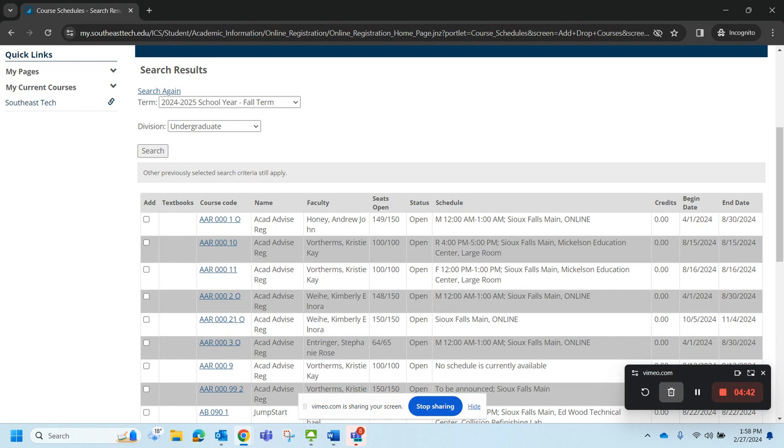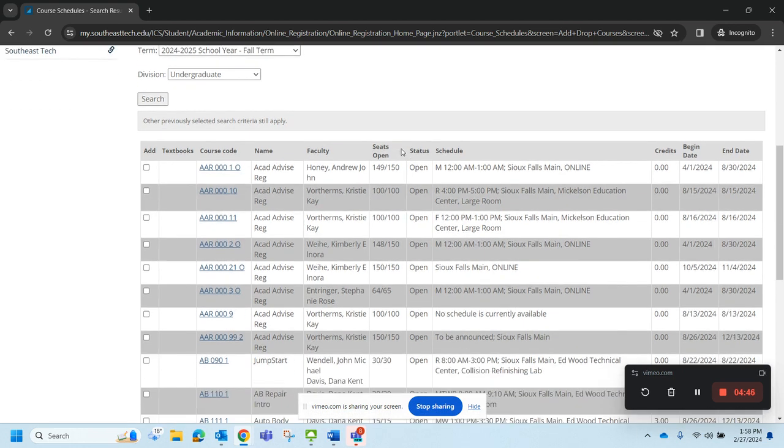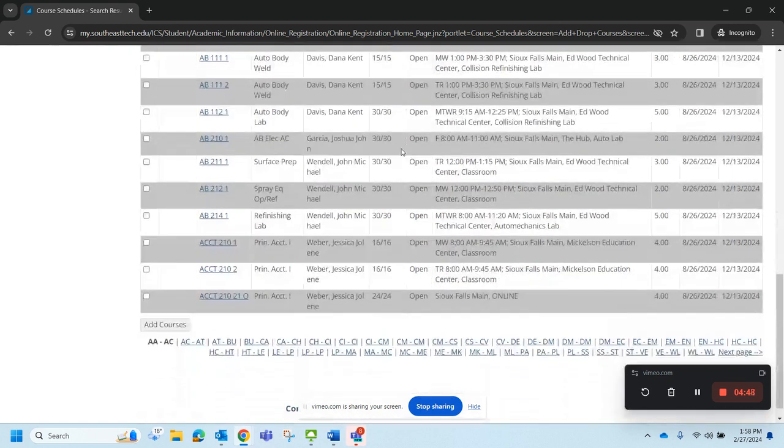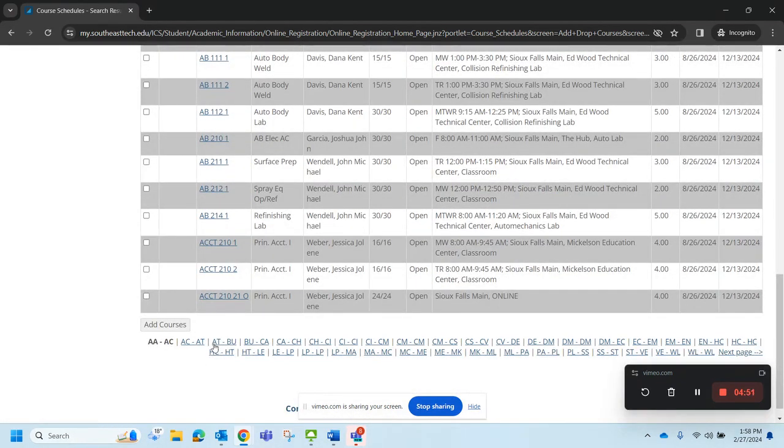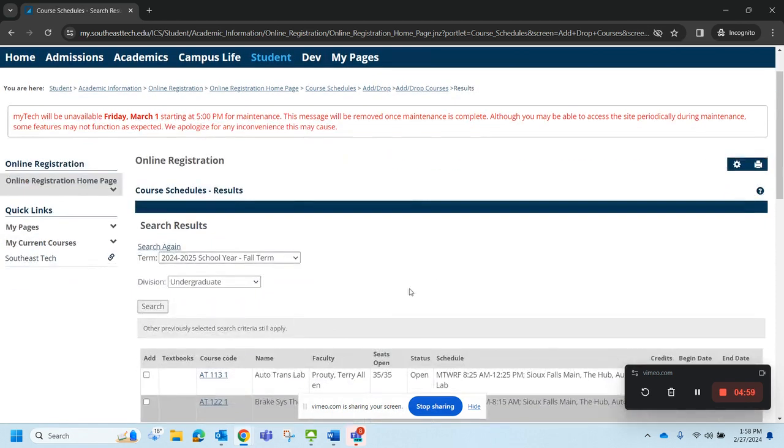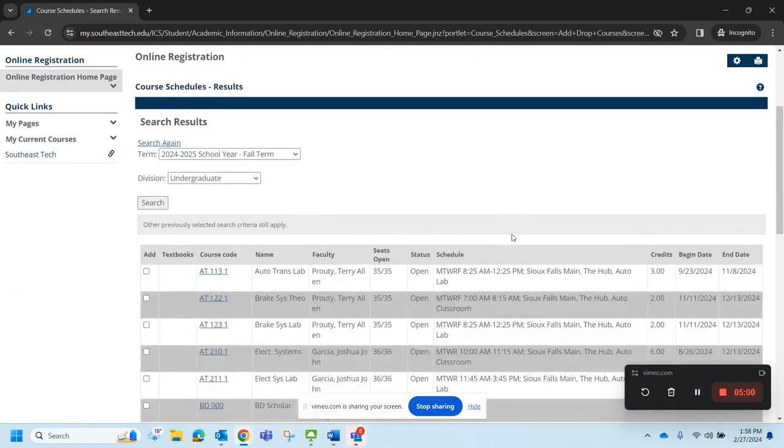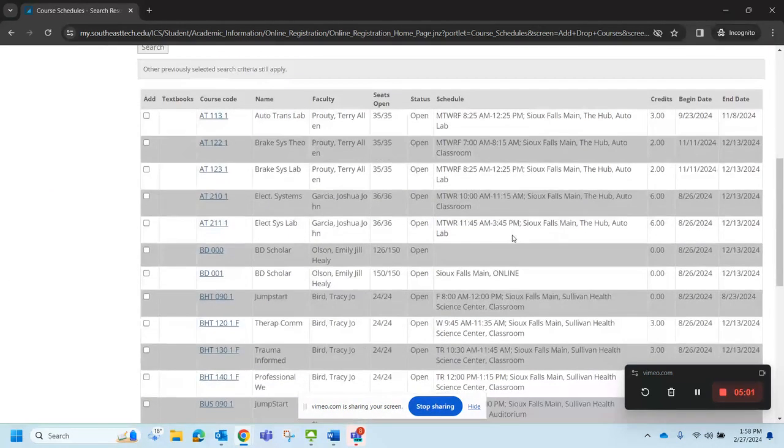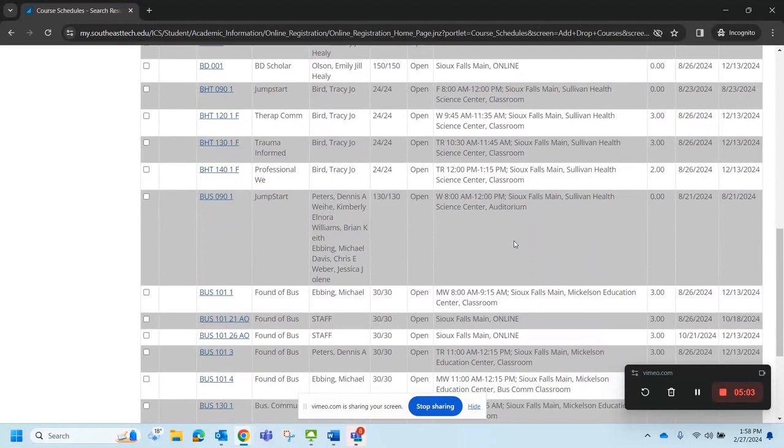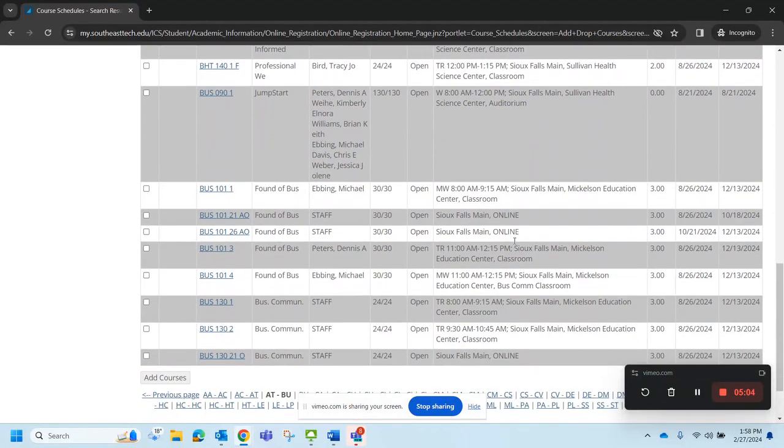I'm a business major and I know that I need to take a couple of business classes. Down here I can use these little thumbnails down here to find the courses that I need. I'm going to keep scrolling. I know that I need to take a foundations of business course.